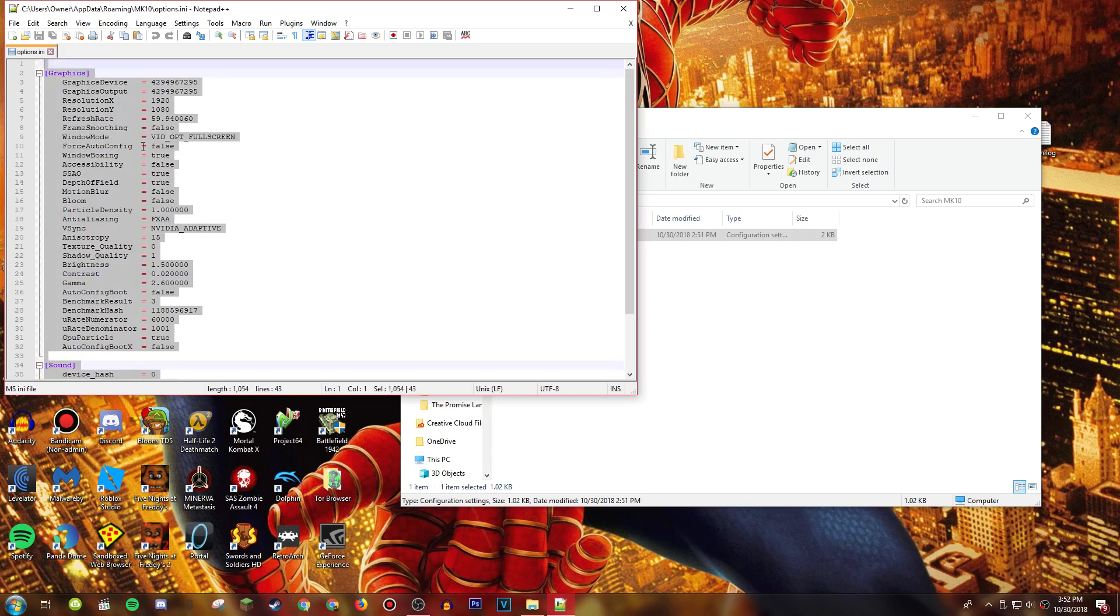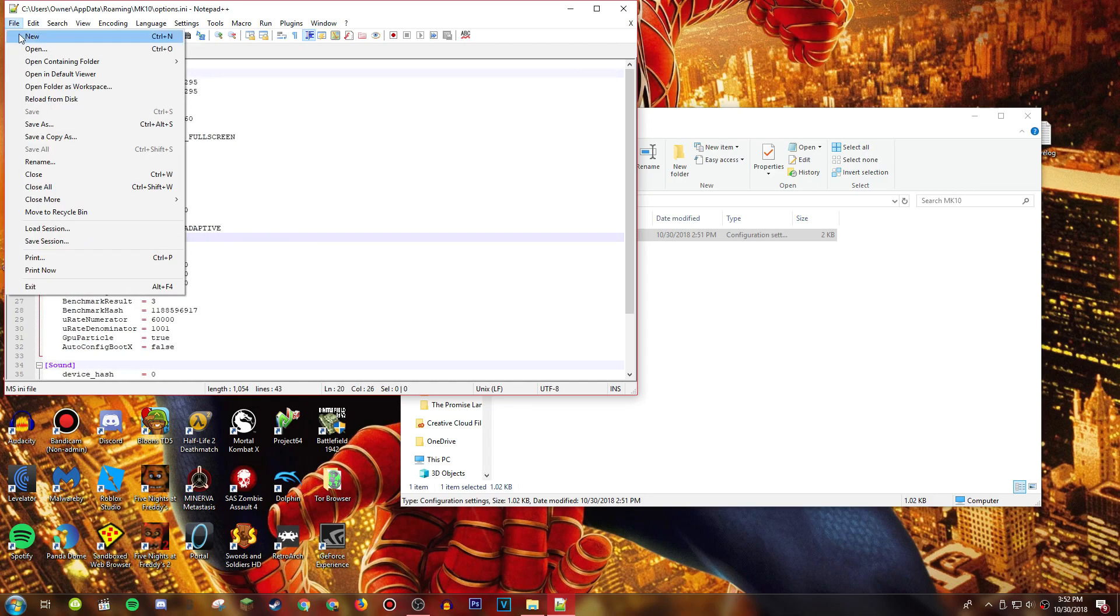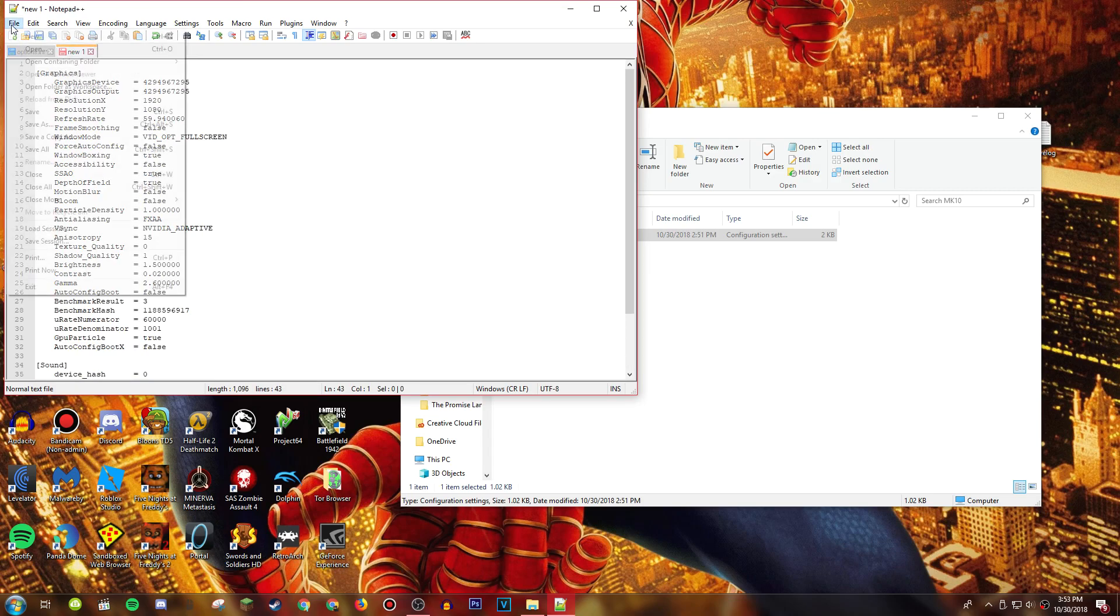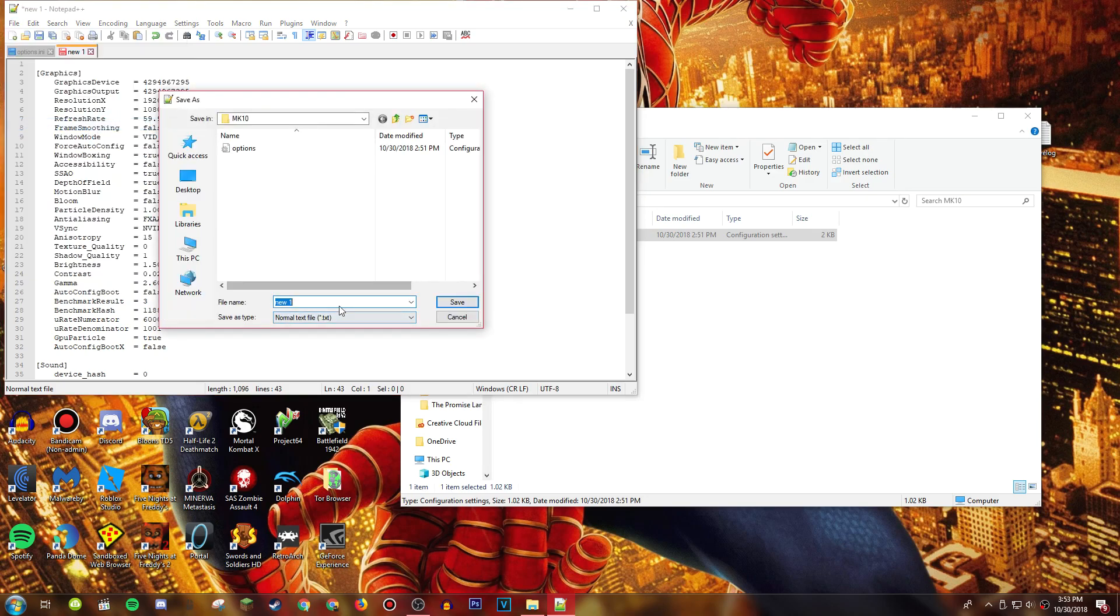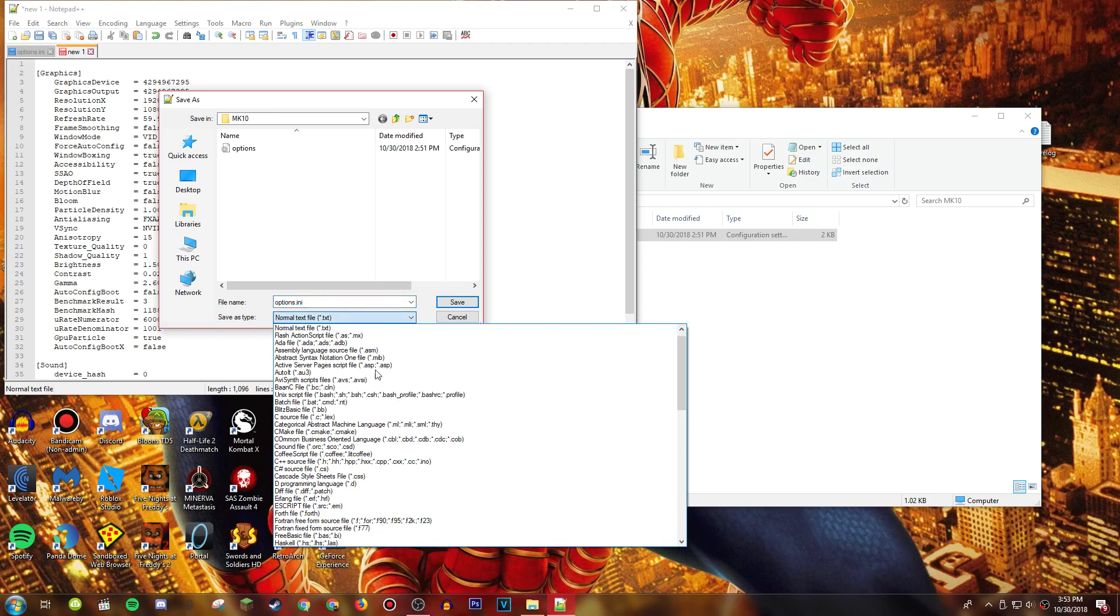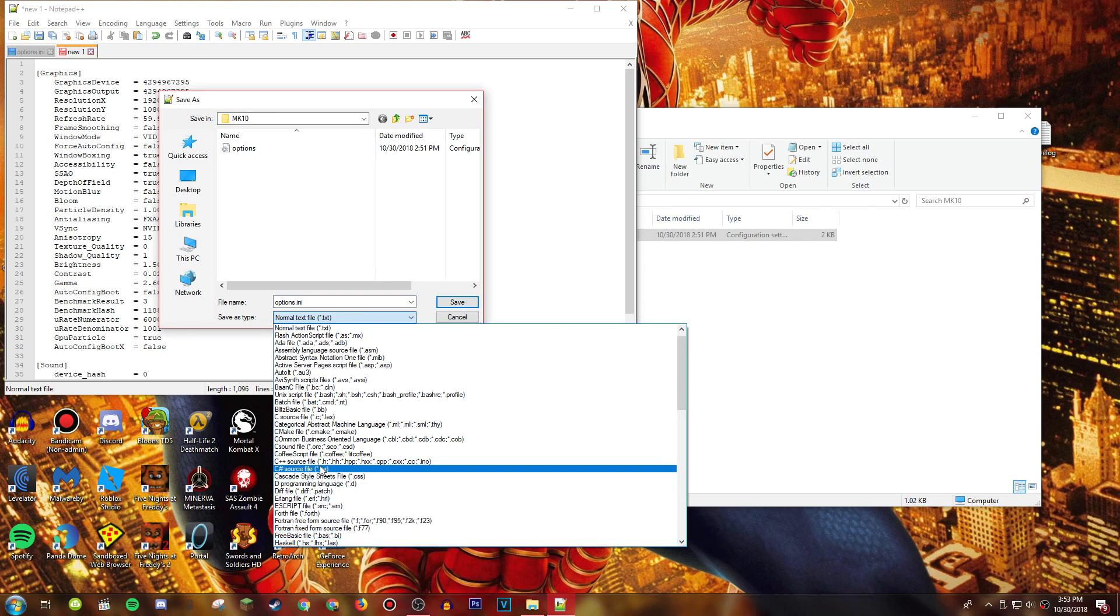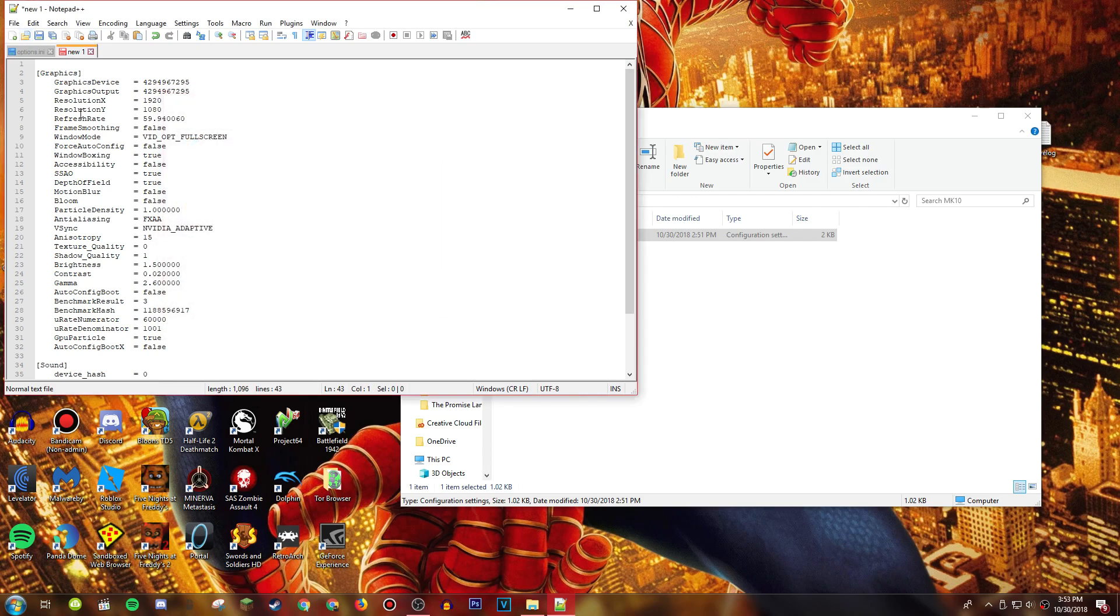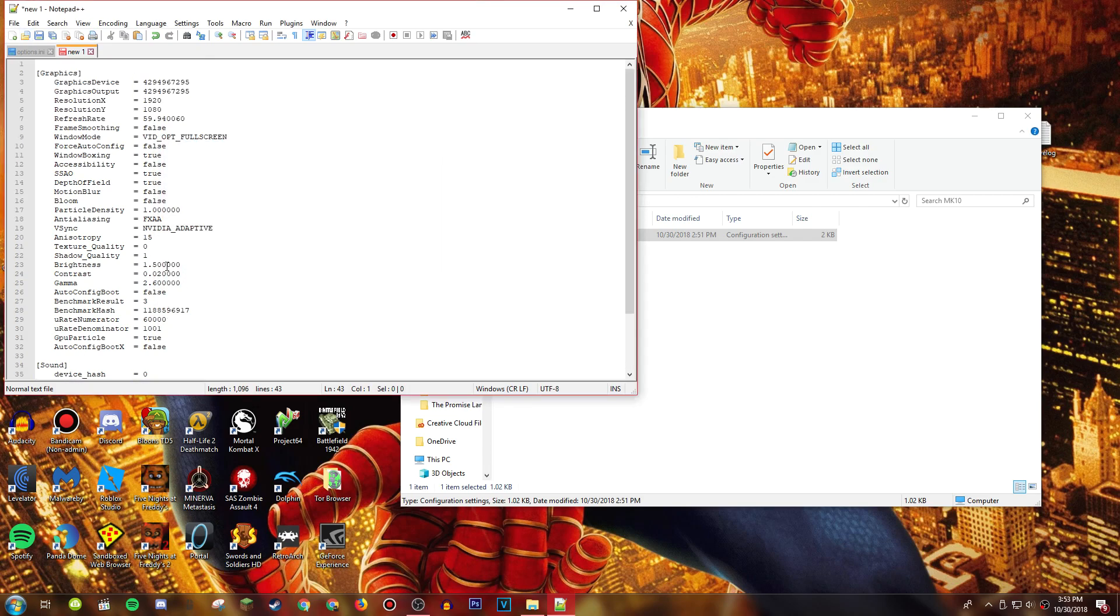Actually that would be Ctrl A, Ctrl C, and then I went into a new document for notepad plus plus and pasted it all down. Then I went to file save as options and you want it to be a dot INI file or an MSINI, it's right here MSINI, and then you click save. But I'm not going to save it because I'm already happy enough with this.